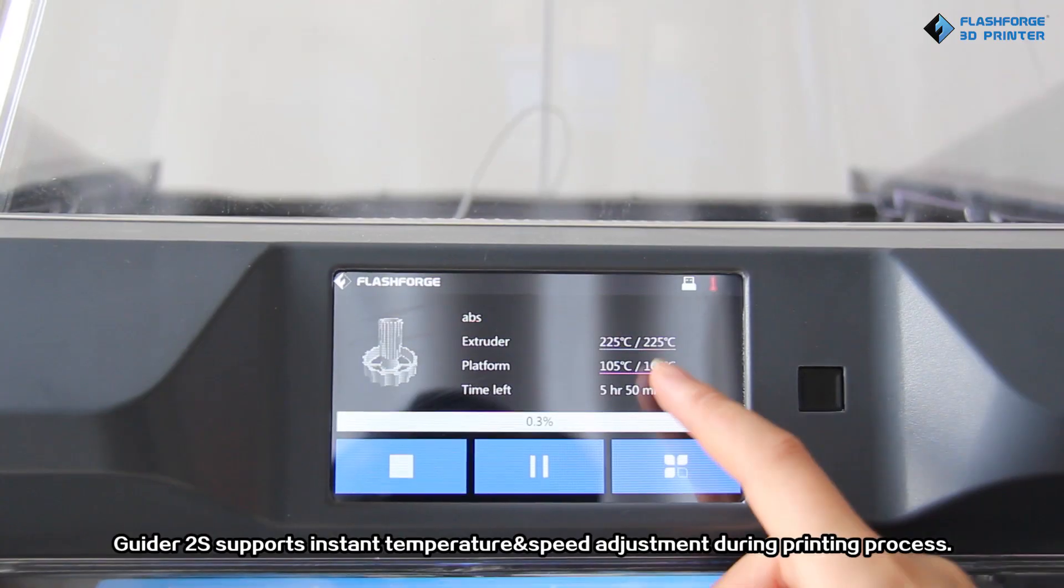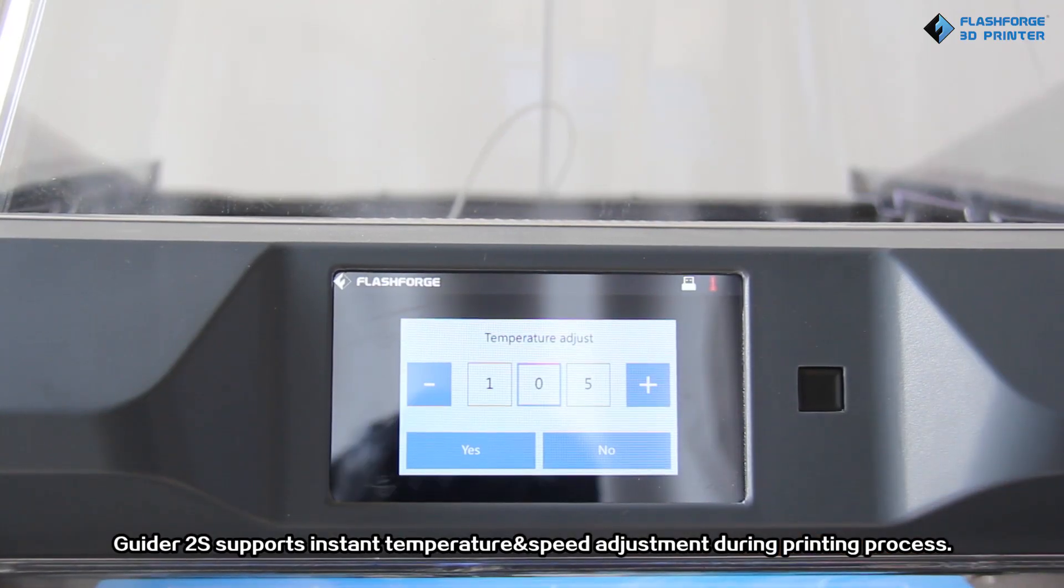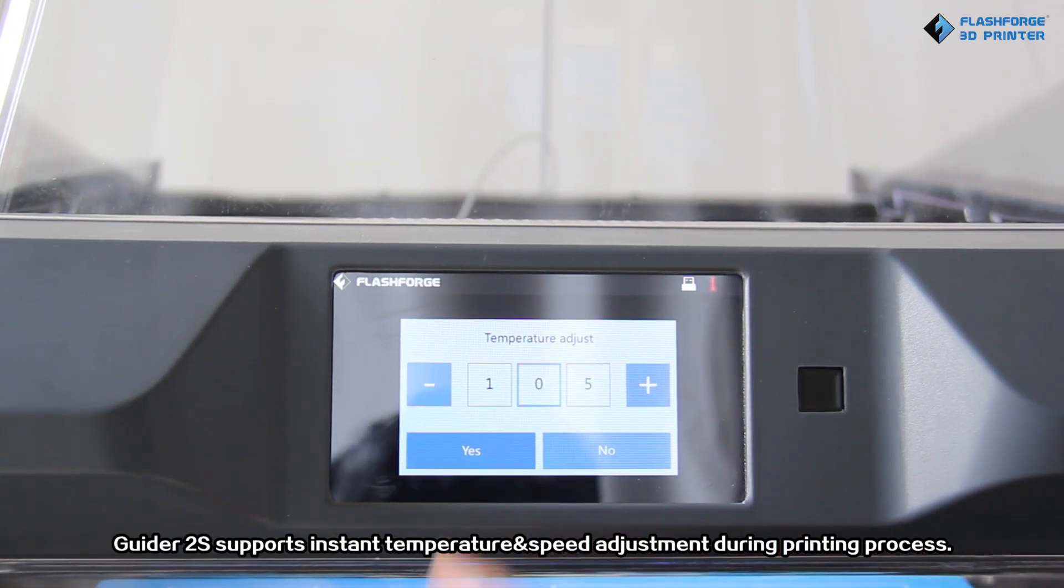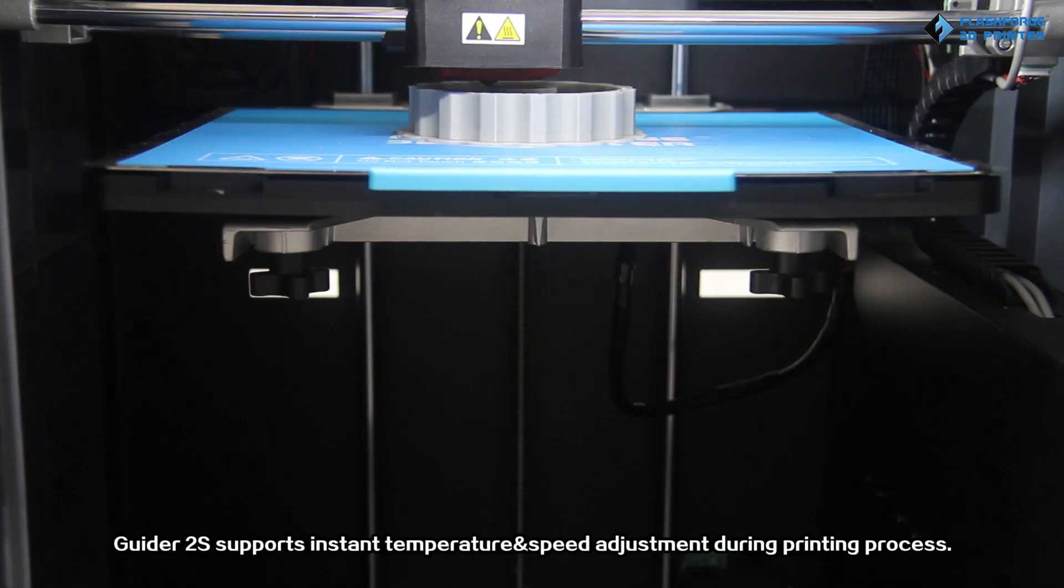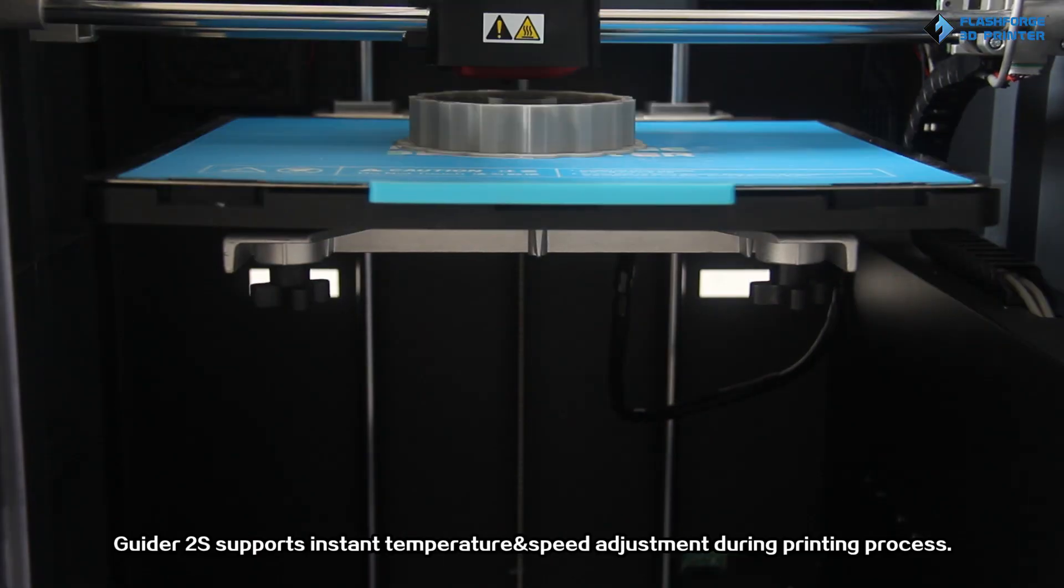Guided 2S supports instant temperature and speed adjustment during printing process.